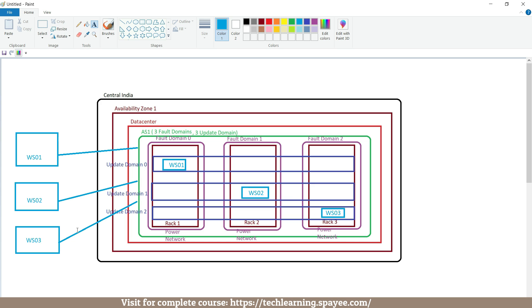Through this practical we can easily understand that while creating the virtual machine we just selected the availability set AS1, and after that the availability set automatically placed these virtual machines as per the logic we discussed in the overview. So the placement of virtual machines inside an availability set is an automatic process — there is no manual intervention. If fault domain 0 goes down due to power and network failure, only ws01 is impacted, but customers can still access the website from ws02 and ws03. Similarly, if Microsoft Azure performs maintenance on update domain 0 and reboots the server, only ws01 is impacted while ws02 and ws03 remain available.